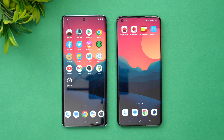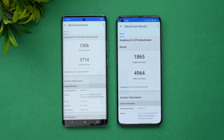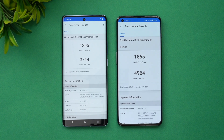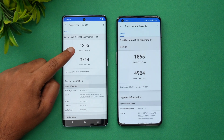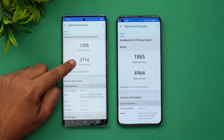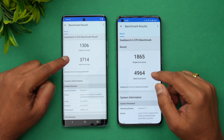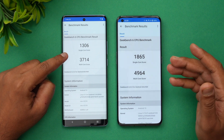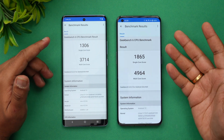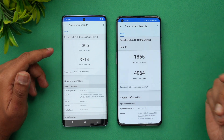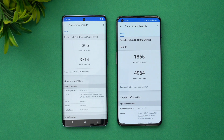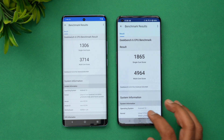Finally, let's look at the Geekbench 6 scores. The Vivo X90 scores 1306 single-core and 3714 multi-core, while the OnePlus 11 scores 1865 single-core and 4964 multi-core. In terms of Geekbench 6, the OnePlus 11 is clearly the better performer.